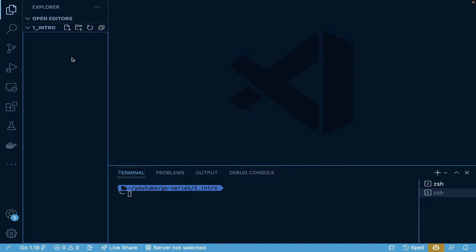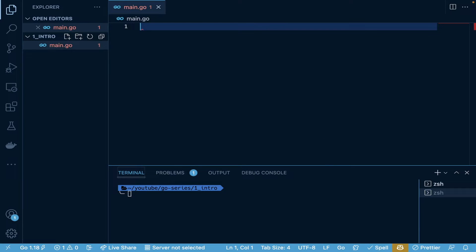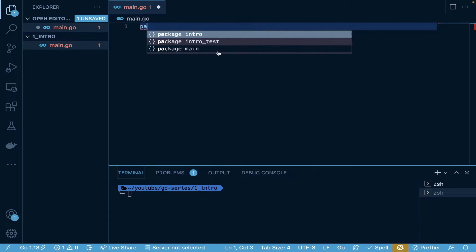I'll explain while we create this. First we're going to create a main.go file, and in that main.go file I'm going to explain each step of the way here.